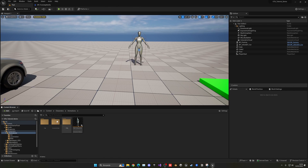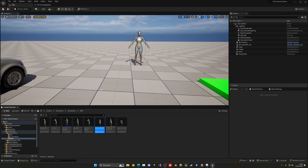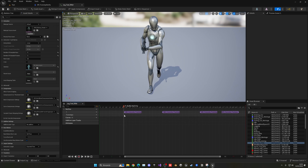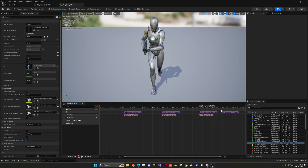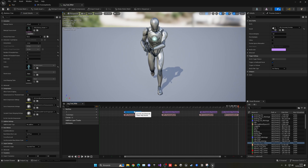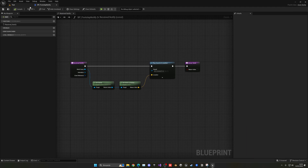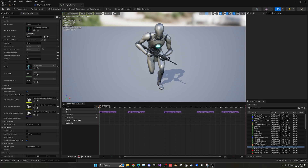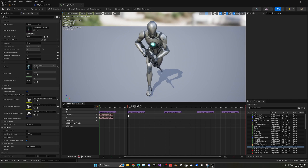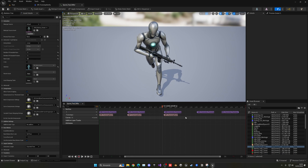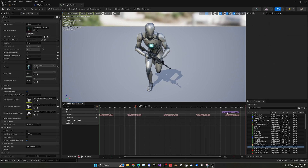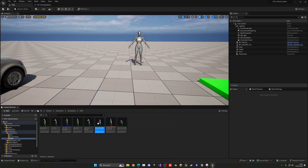There is also the rifle locomotion set which has both jog and sprint animations, so we need to add notify tracks to those as well. Add a new 'footsteps' track to the rifle jog animation, paste the notify at the appropriate positions on the timeline, then do the same for the rifle sprint animation. Make sure to delete the previous notifies after adding the new ones. It doesn't have to be perfectly precise but try to match the footstep timing. Now in play mode everything will sound as normal.